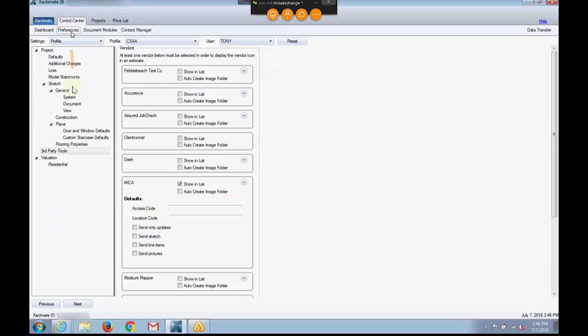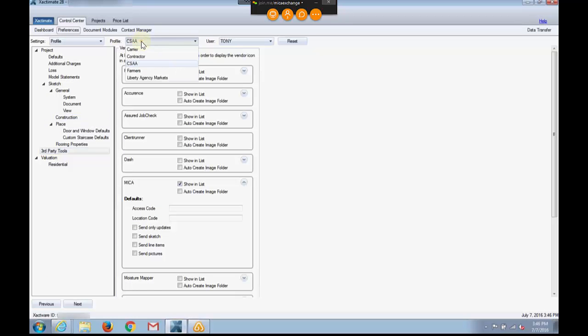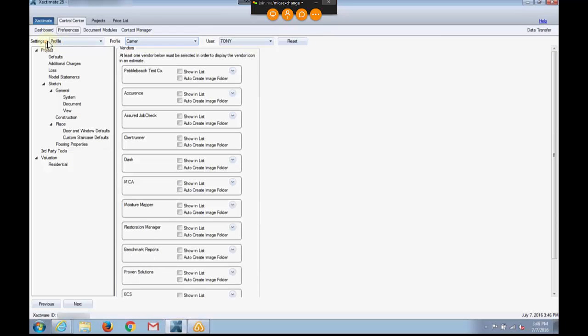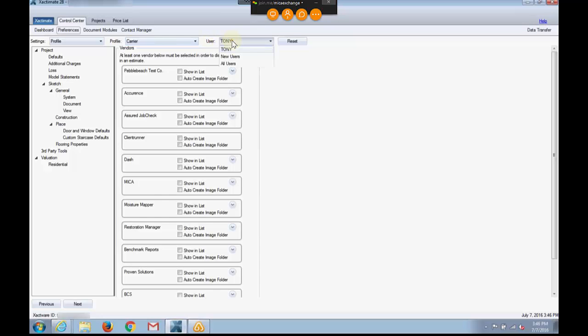Then I want to go down to Third Party Tools, and you'll notice up here that I'm under an insurance company. I'll need to change it. I want to go to Carrier. Up at the top, you'll see that the settings are for Profile, Carrier, and then a specific human user. It could be anything, just as long as it doesn't say something generic like all users or new users.